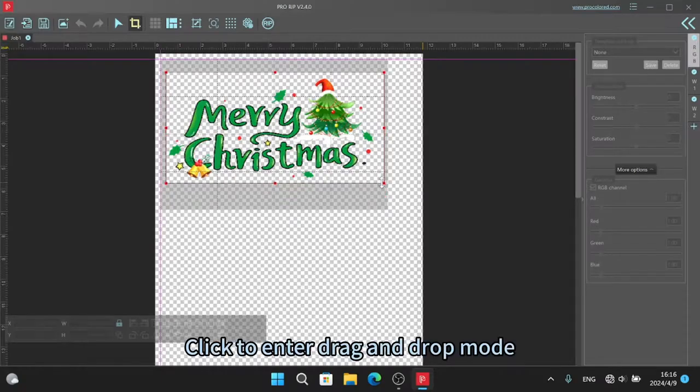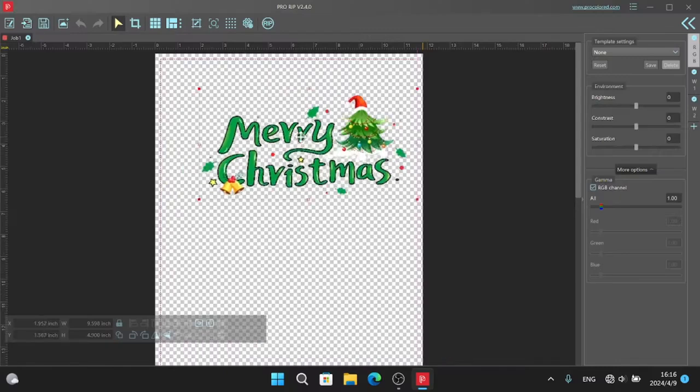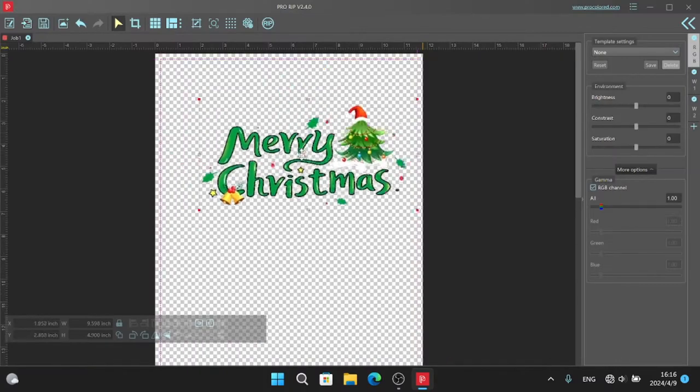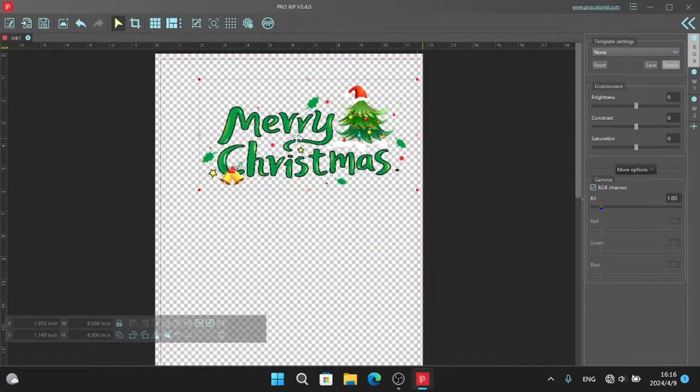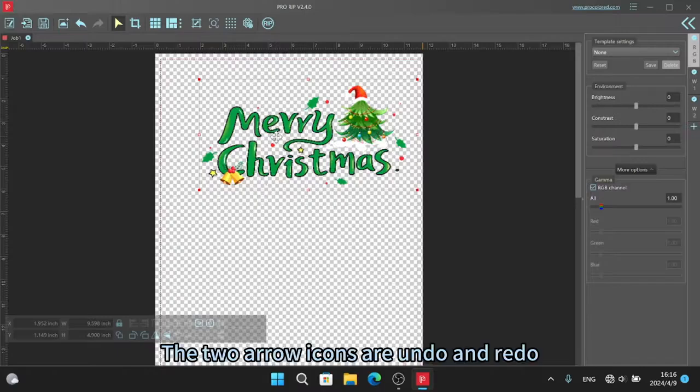Click to enter drag and drop mode. The two row icons are undo and redo.